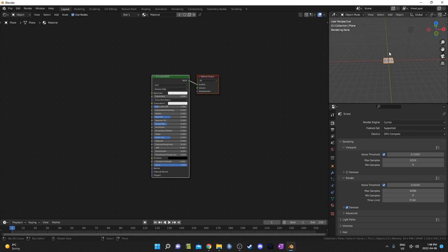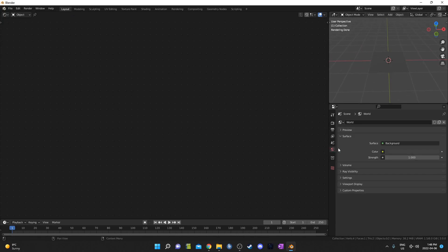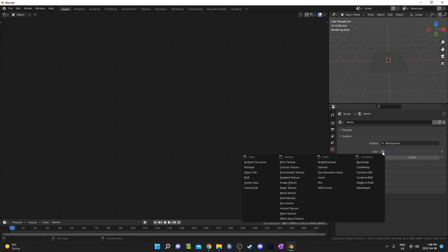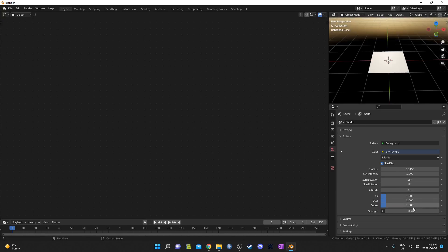I'm going to zoom out a little bit, grab this light, and just delete it. I'm going to bring in some sky lighting here — go to the world properties, and next to color, you can open this up and either click on sky or just hit S, and that'll add in a sky texture. I'm going to set the strength to something like 0.2.